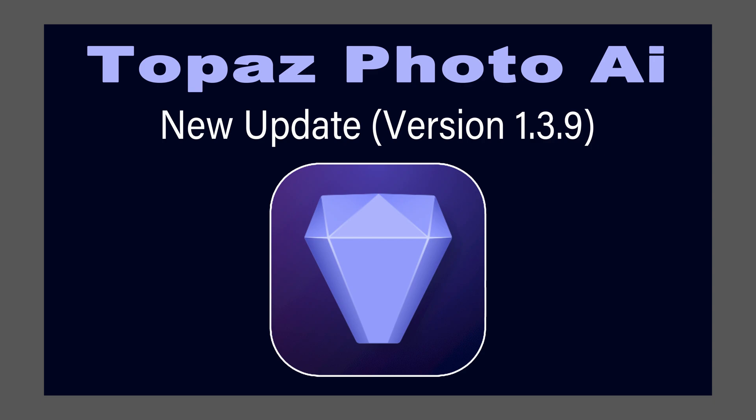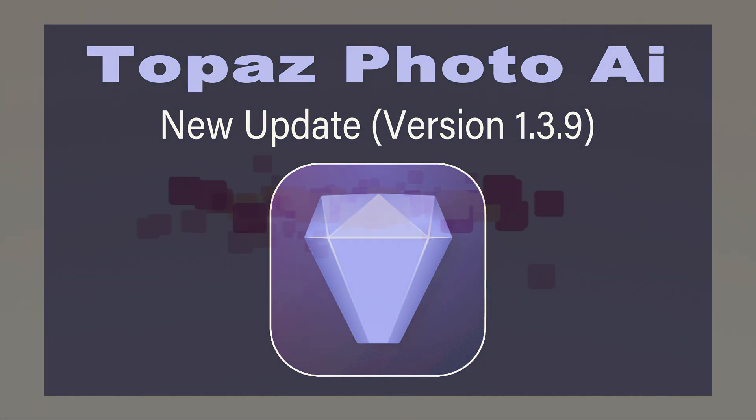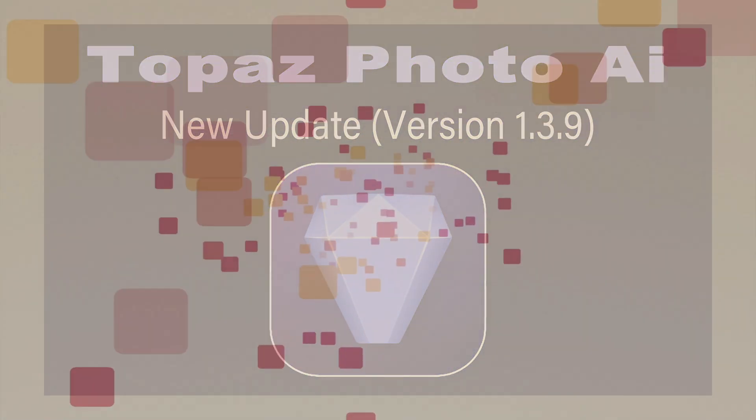Today on The Joy of Editing, we're going to take a look at the new Topaz Photo AI update. This is version 1.3.9. Stay tuned.